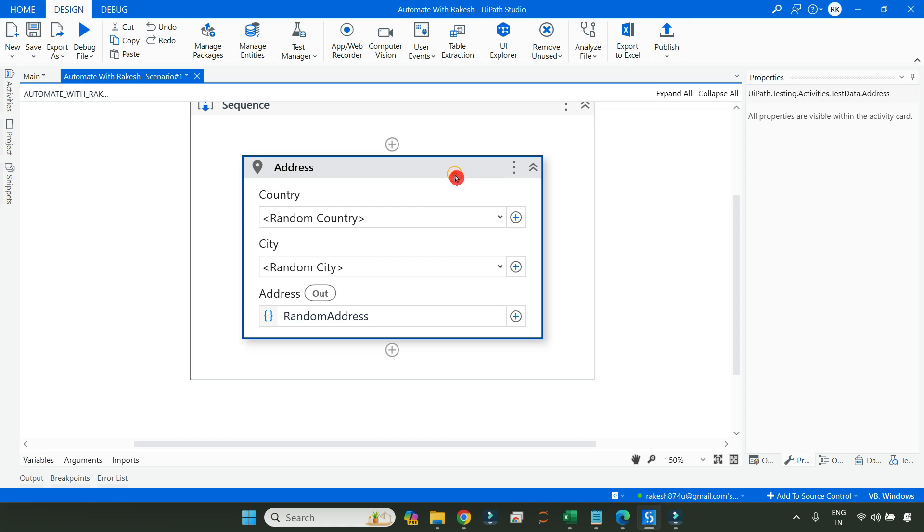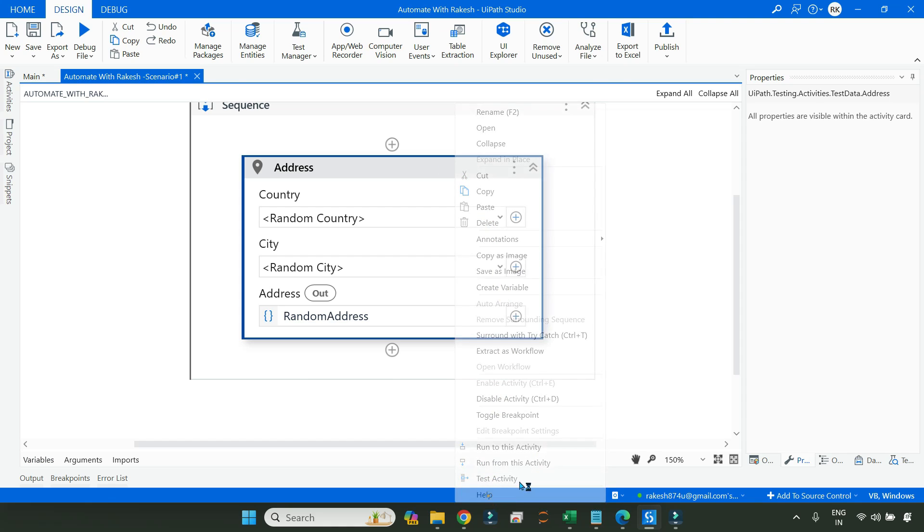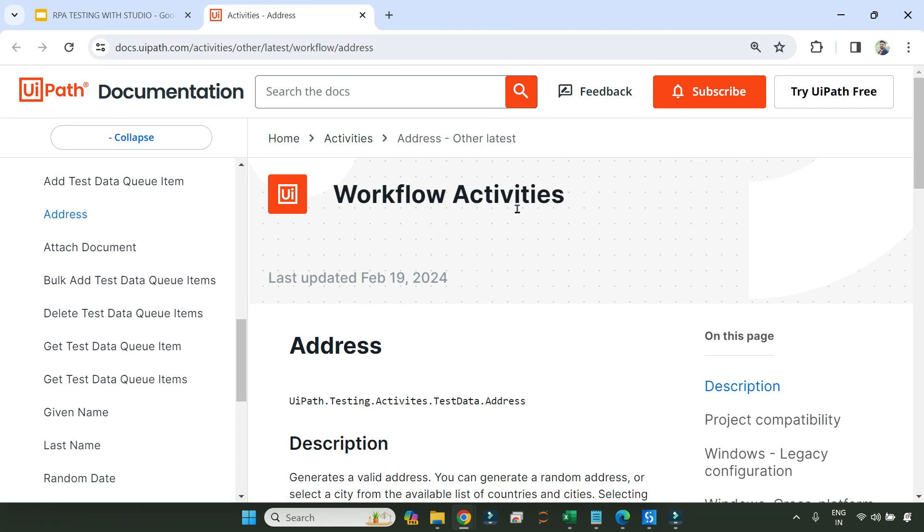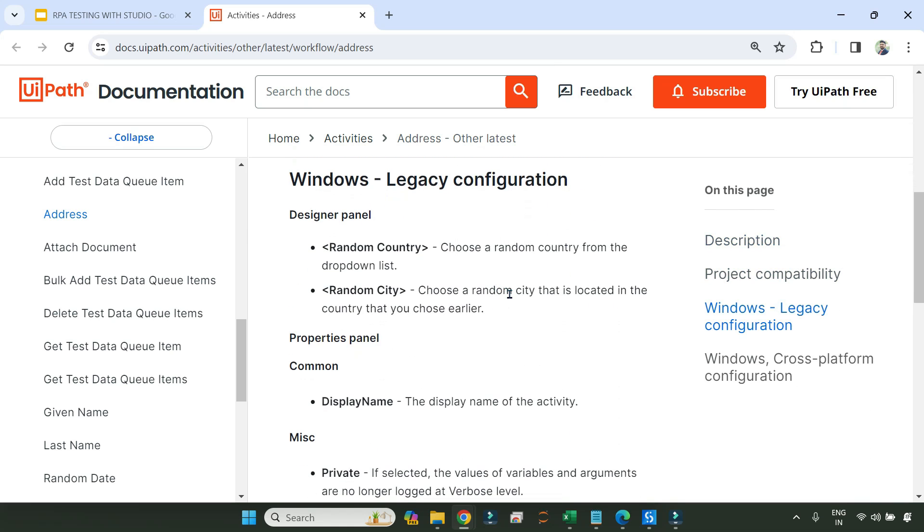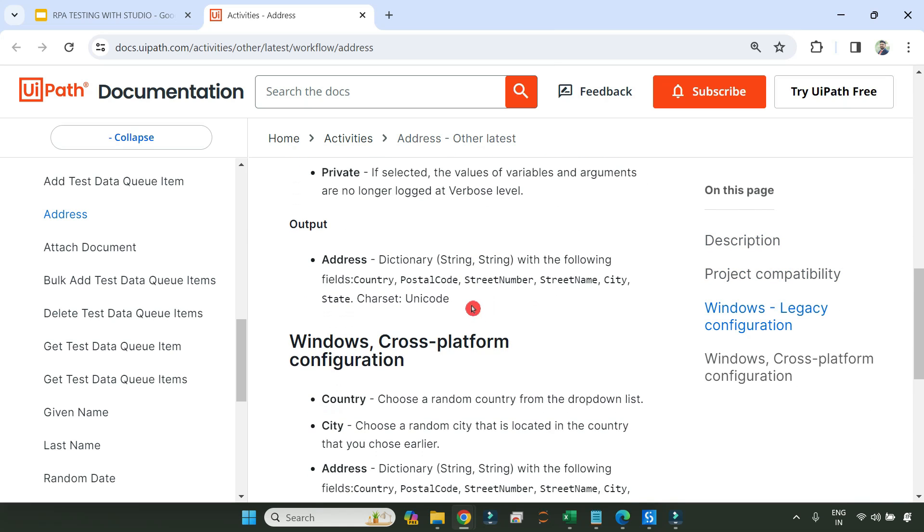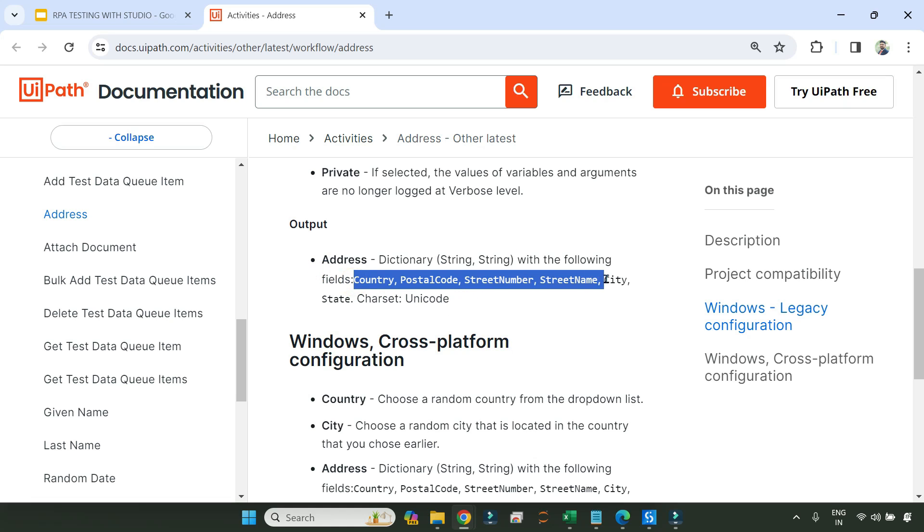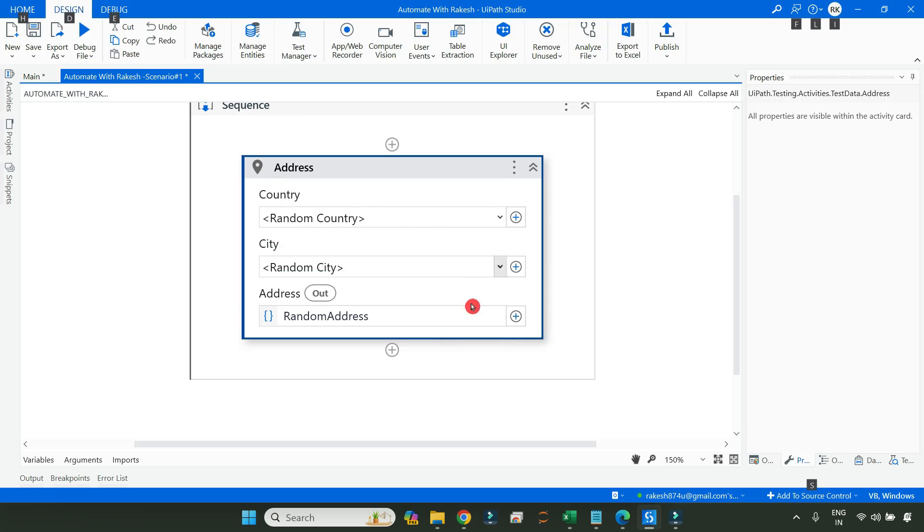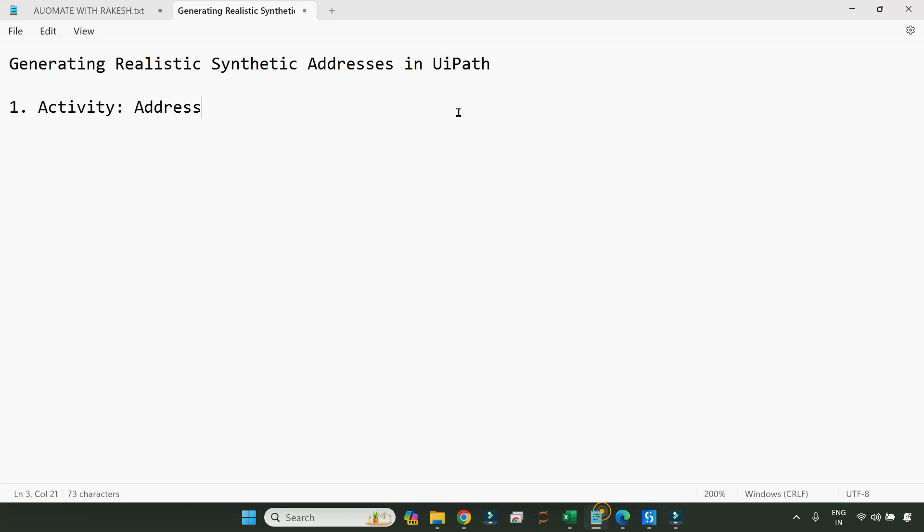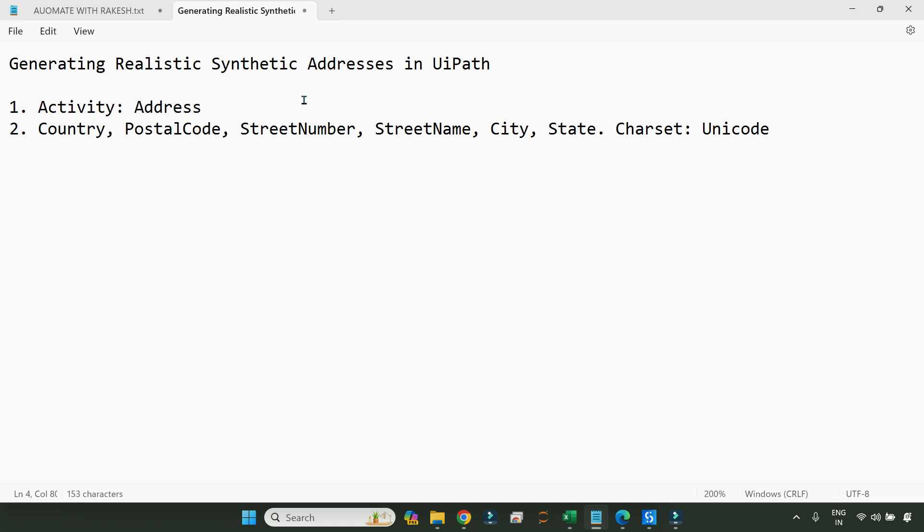Now for that, what you do, right click on this activity, click on help. This would open the docs.uipath.com for this activity. Now this activity contains certain information which is important to understand. So here it is saying the output of this activity, which is the address property, is a dictionary kind of a property which contains string and string. So one is a key, the other one is a value. And what are the keys available? Country, postal code, street number, street name, city. So these are the codes available. So this is important for you to note.